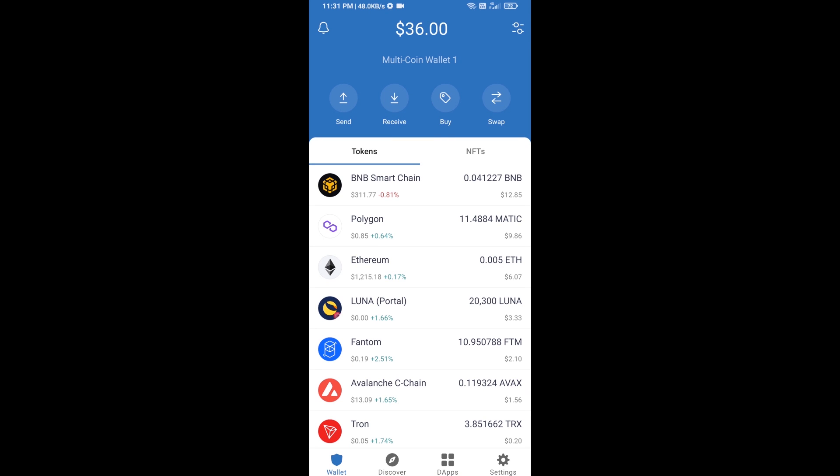Hello guys, today I'm going to share with you how to buy Sikoku token on Trust Wallet using Uniswap exchange.